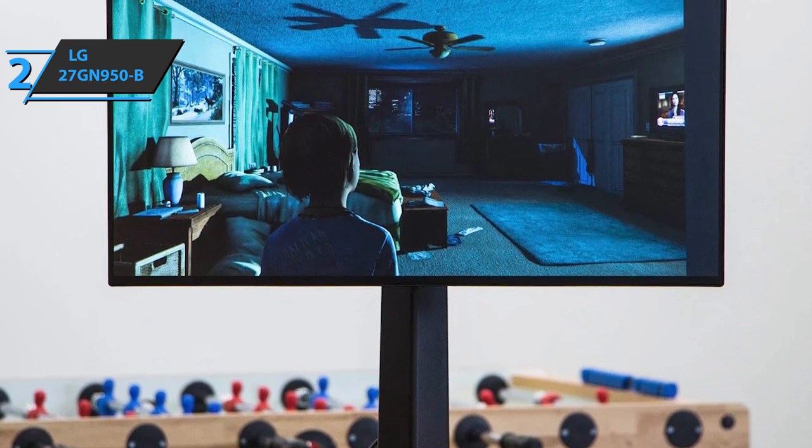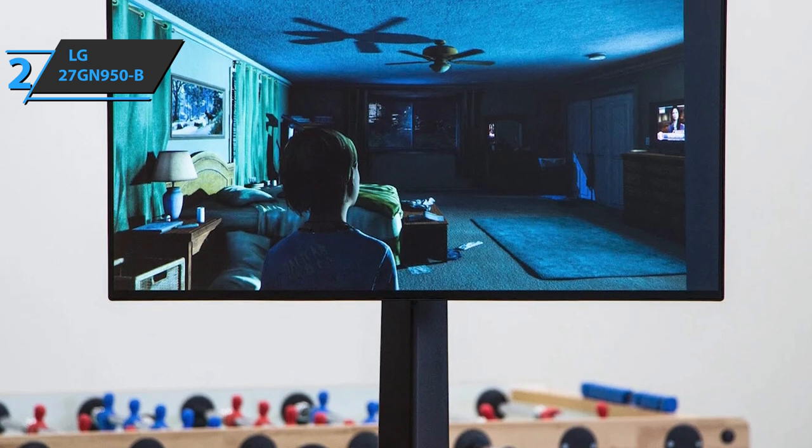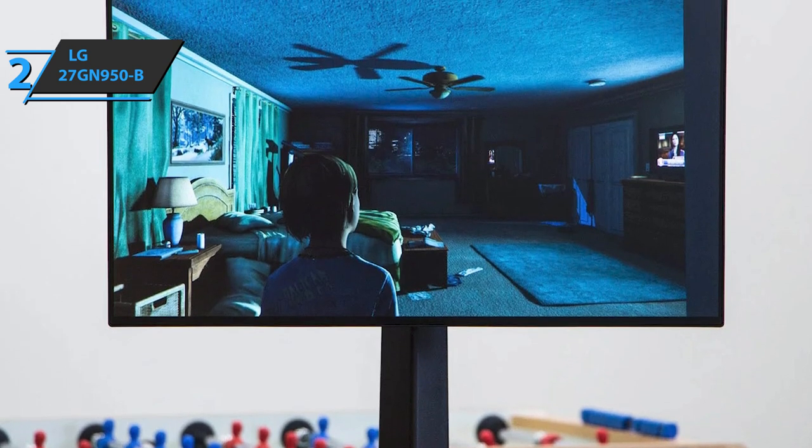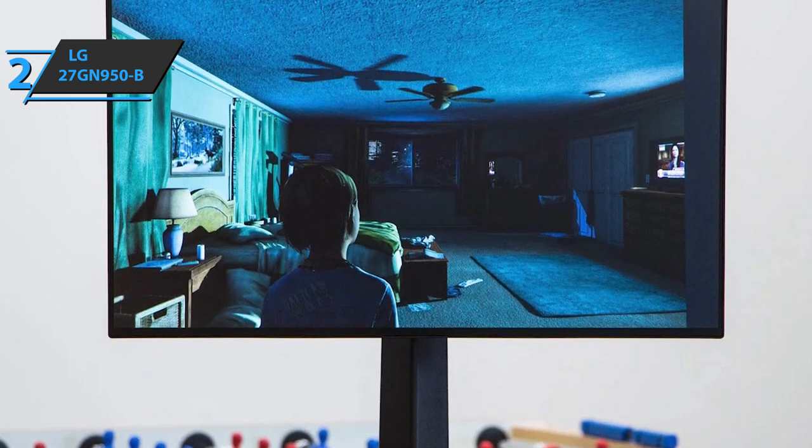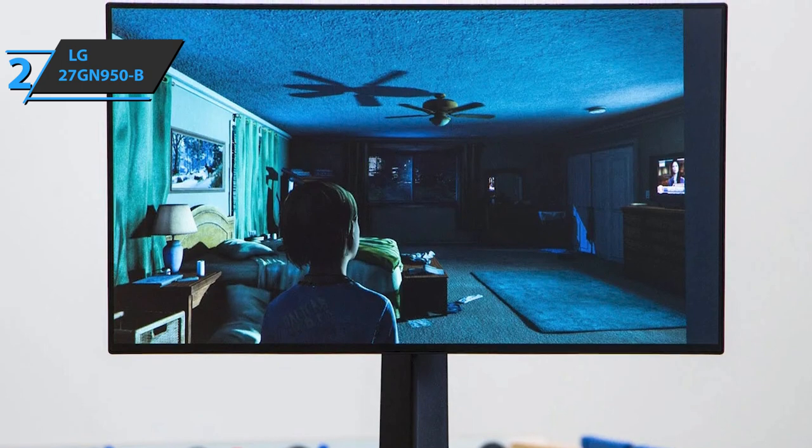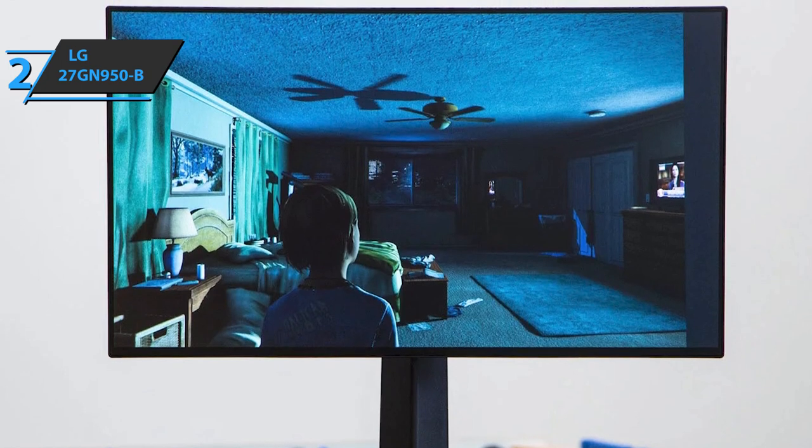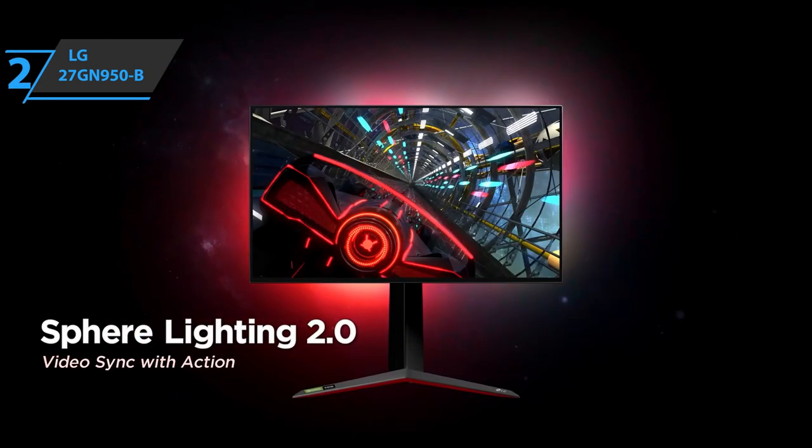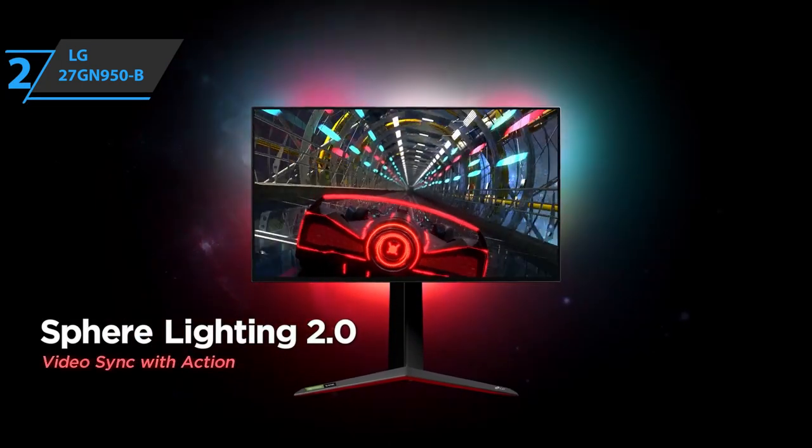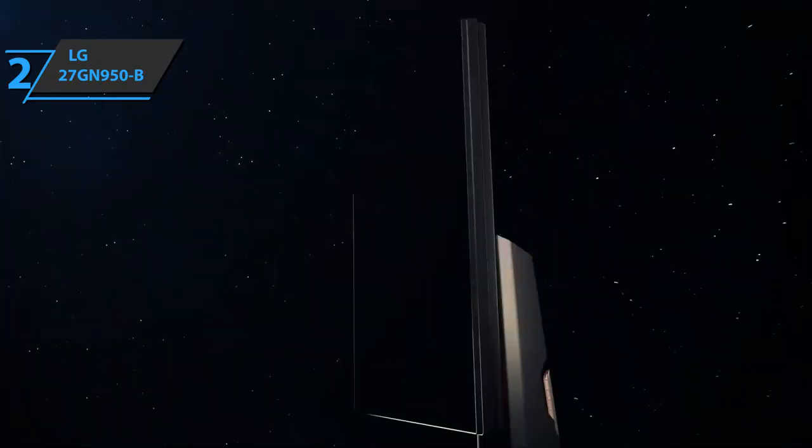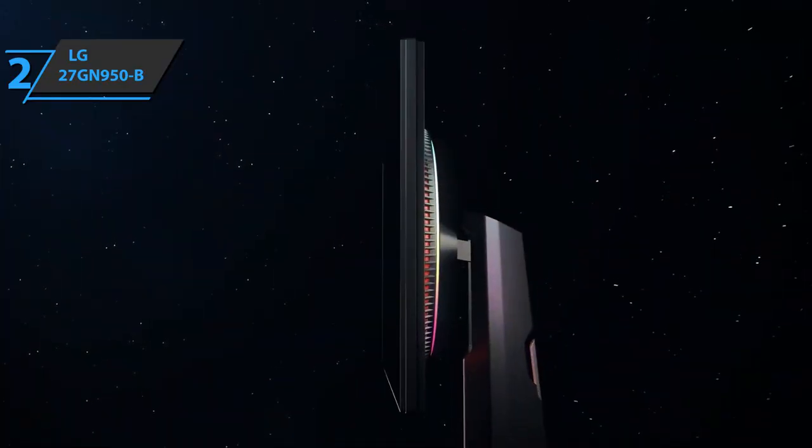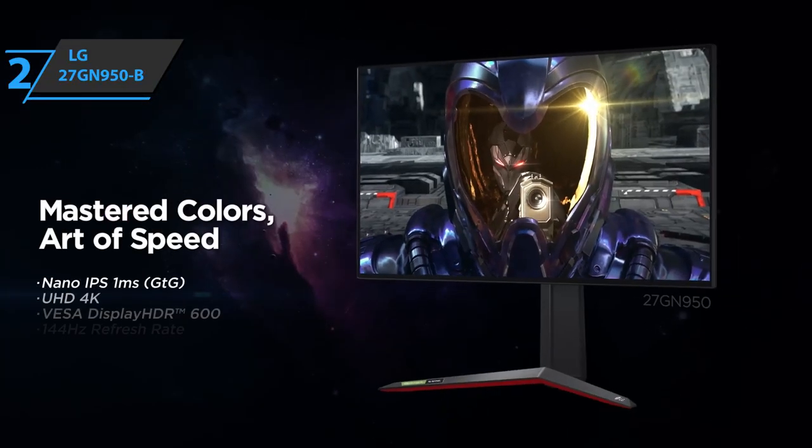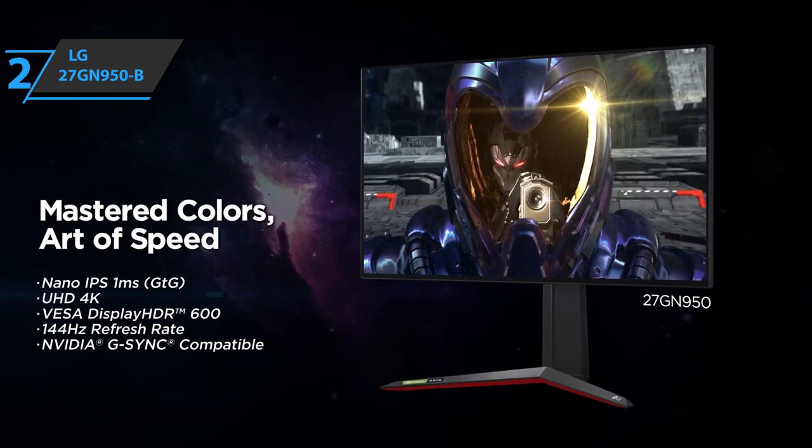Also, the LG UltraGear 27GN950B has a wide connection compartment with two HDMI 2.0 sockets and a DisplayPort 1.4 port, followed by two auxiliary USB ports and a 3.5mm audio output for connecting headphones or speaker systems. Good stuff! A thumbs up from here.